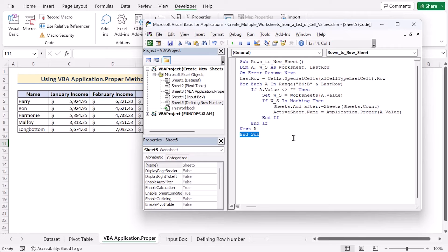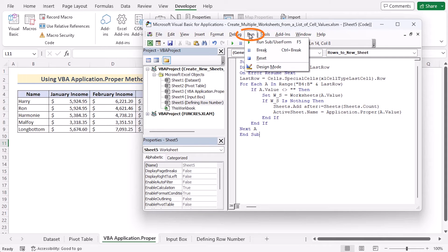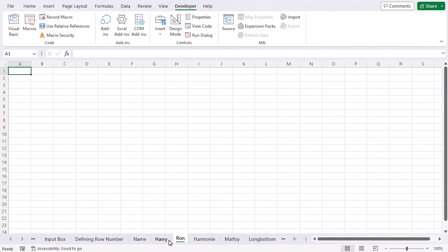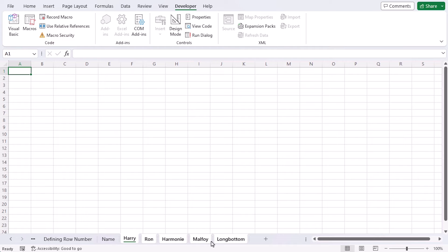Currently it processes row 5 to row 9, but if you insert more values, it will process more rows accordingly. Let's go and check whether the code is working correctly. Go to the Run option and click Run. You will see that the first values of row 5 to row 9 are now showing as multiple sheet names. That's how we can create new sheets for each row in Excel.